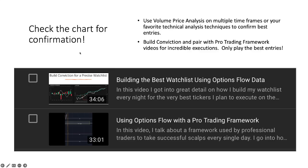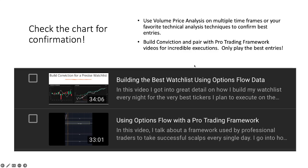So if you need help building that conviction, which I highly recommend doing when you build... if you get a watchlist of, you know, 15, 20 names, you really want to narrow it down to maybe one to three of the best ones and do your due diligence and build that conviction. Make sure you check out the Building the Best Watchlist Using Options Flow Data video.